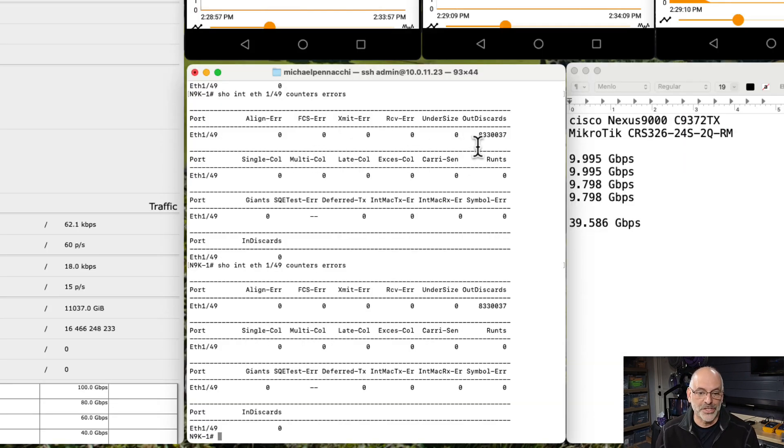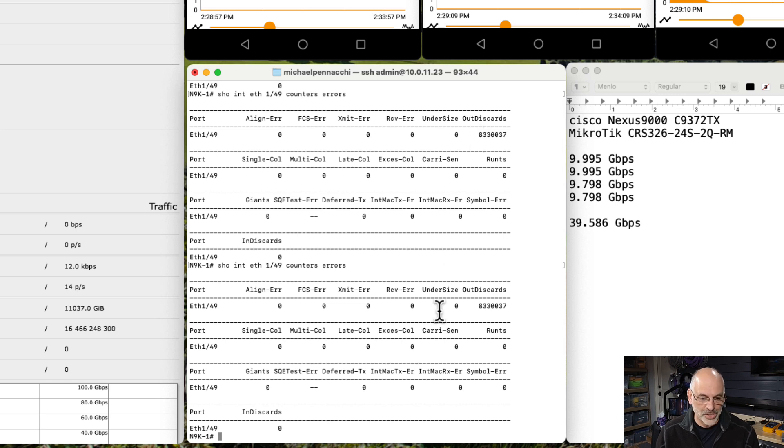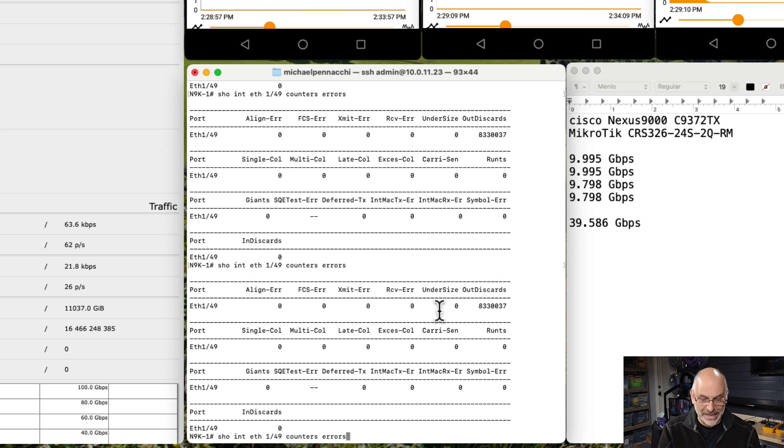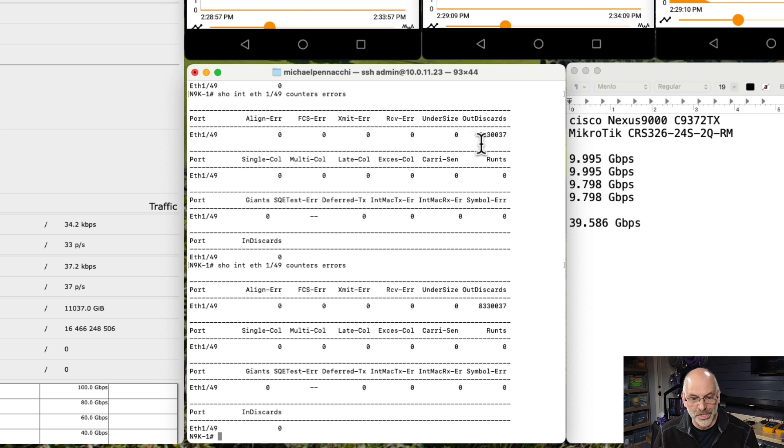Right here on the Cisco, we see our out discards. If I go ahead and run that command again, we see our out discards stayed exactly the same.